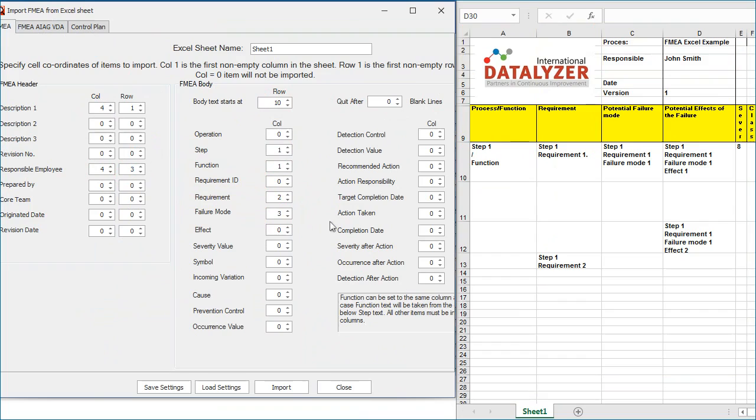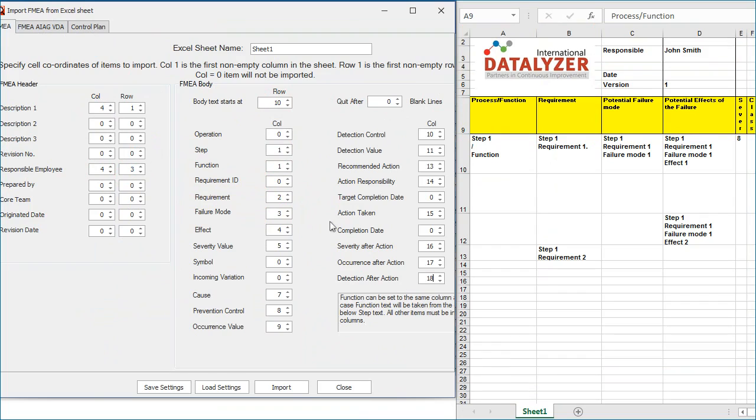The Classification Symbol column can only be imported if you use a number. Symbols cannot be imported, but the related number can be imported and will be shown as a symbol. So in Excel, if you replace the symbol by the corresponding number, the import will succeed.